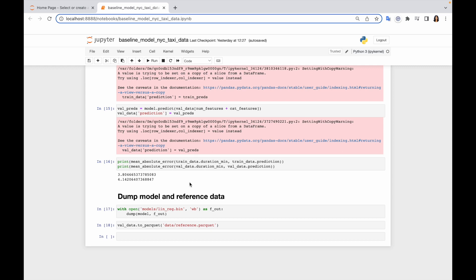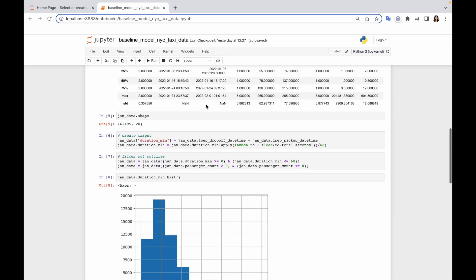So together with model creation and creation of reference dataset, I suggest us to quickly build Evidently report so that you can observe it and derive a couple of interesting metrics, so that later we could just reuse those calculations for our monitoring in Grafana. Let's do that, and first of all we need to import report, column mapping, and a couple of metrics from Evidently.